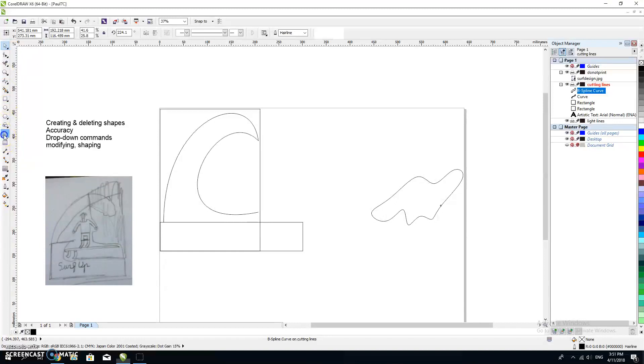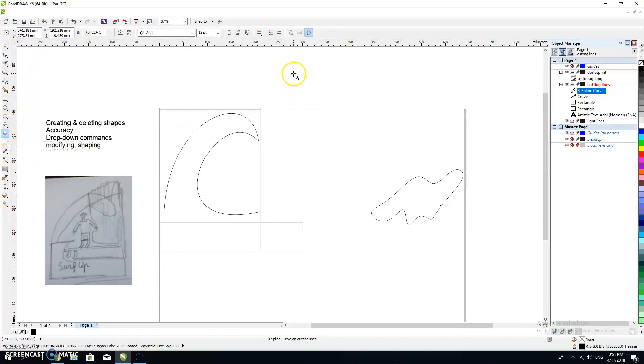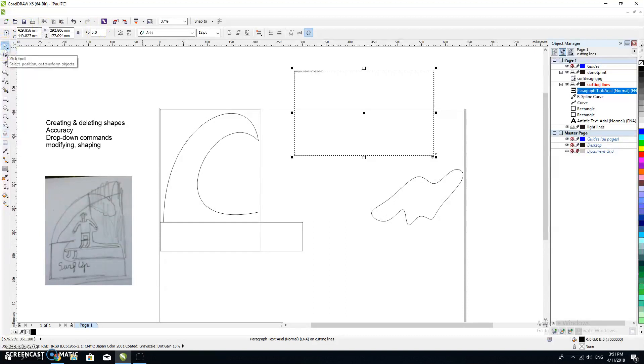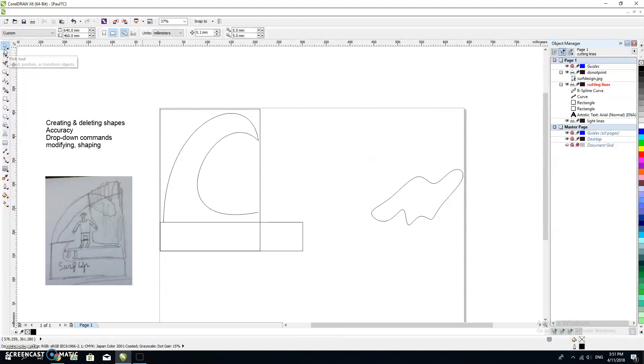It's quite easy. Here's your text tool. A lot of people create a marquee and then start typing. Please, whatever you do, don't do that. Let's delete that.